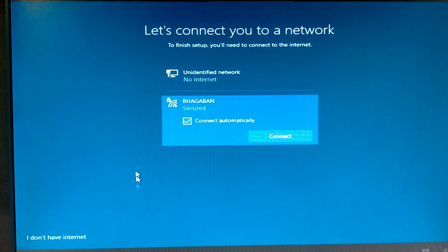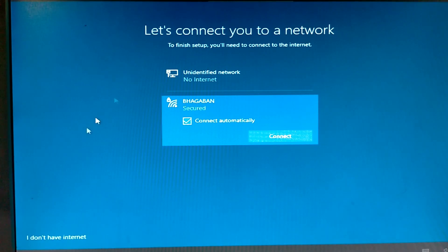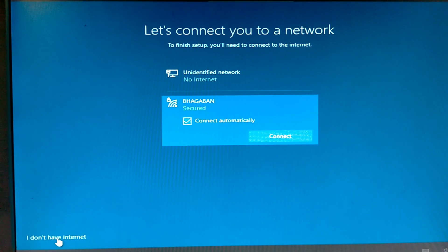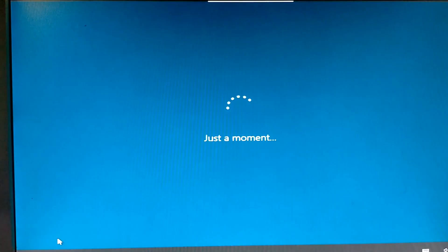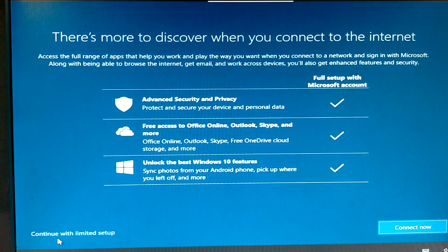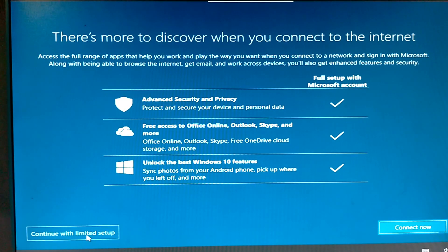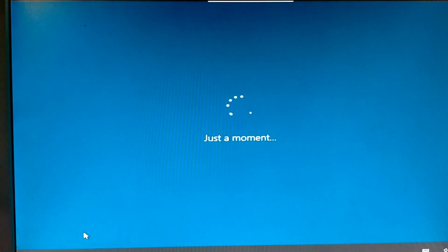Connect to the network. I want to cancel. I do not have internet. Click here. Press continue with limited setup. Click.